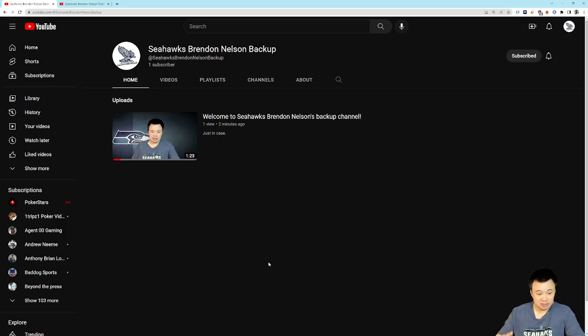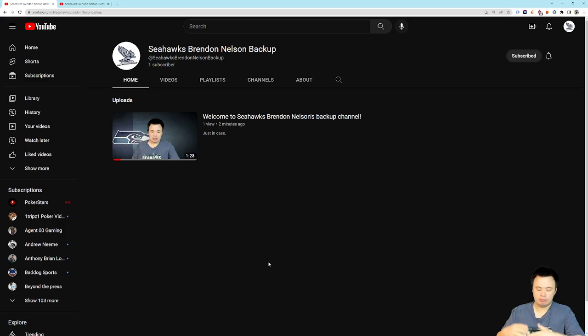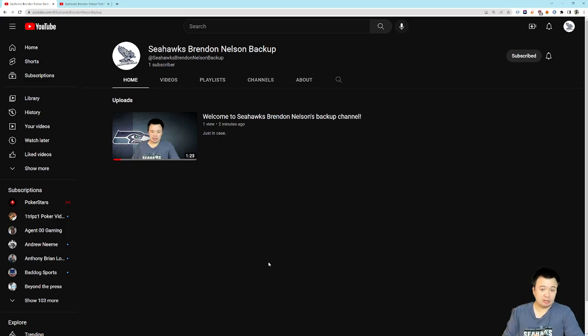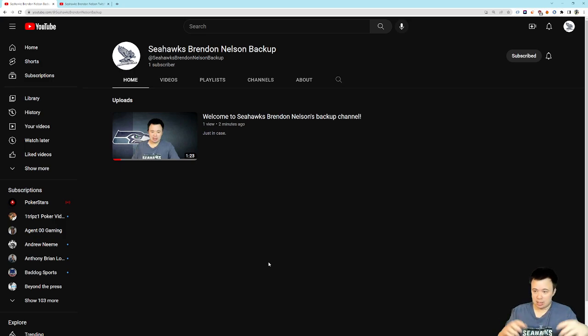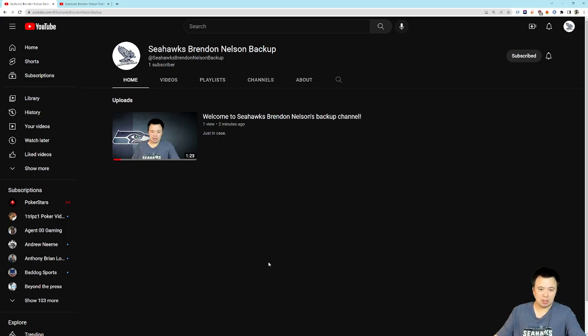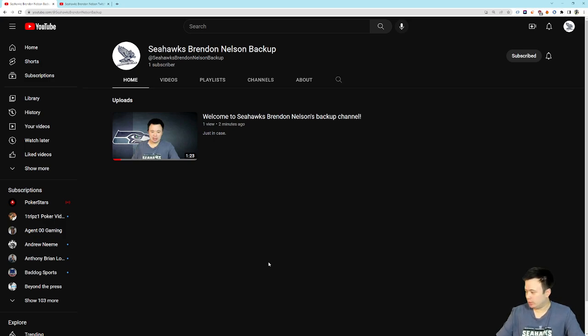So that way, if something were to ever happen, either temporarily or permanently on this channel, we would have a place to go. So, if you watch my videos, if you like my videos, head on over. I'm putting the link in the description to Seahawks Brendan Nelson Backup. You can hit sub, and that way, if anything ever happens here, you're ready to go. You're going to see the new uploads. You're going to see the new videos for however long I need to use the backup channel. Maybe it'll just be for like a couple of days. Maybe it'll be permanently. Could be somewhere in the middle. But whatever.